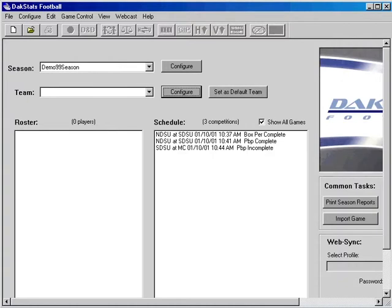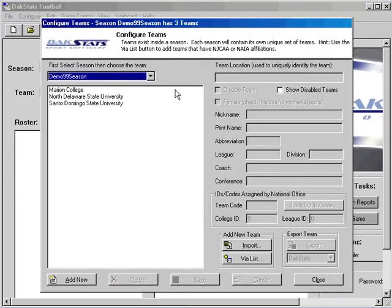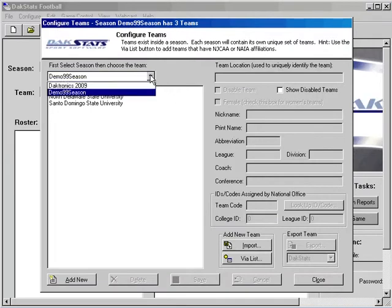Next, you will need to create teams by clicking on the Configure button. Select the season that you have created from the drop-down, then click on Add New.